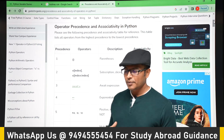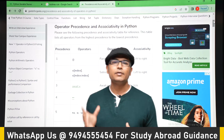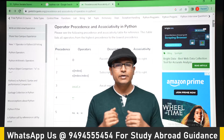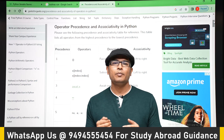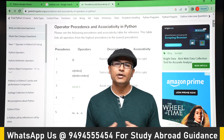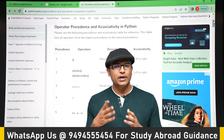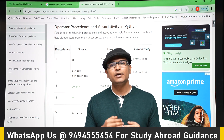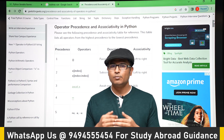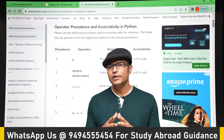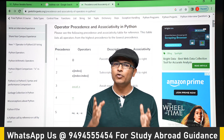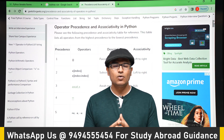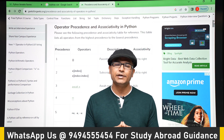There are various operators in Python. In this video I will introduce what the various operators are that are available in Python, but actual examples of using the operators we will do later when we progress in the course. For now I will just tell you what the operators are.